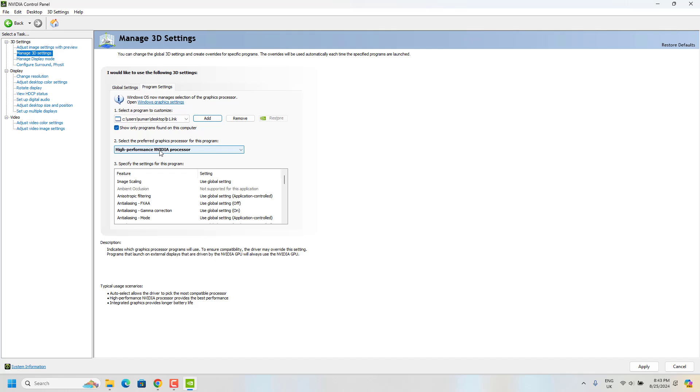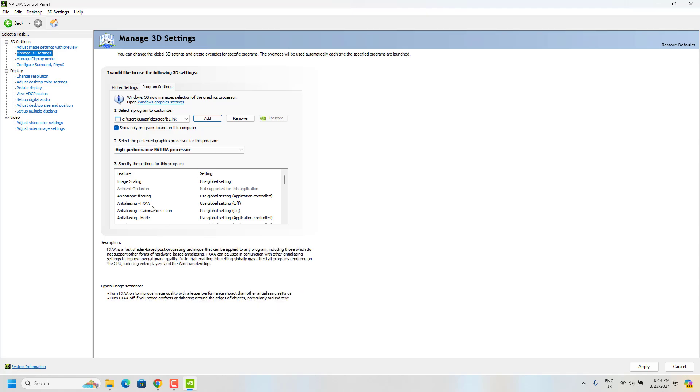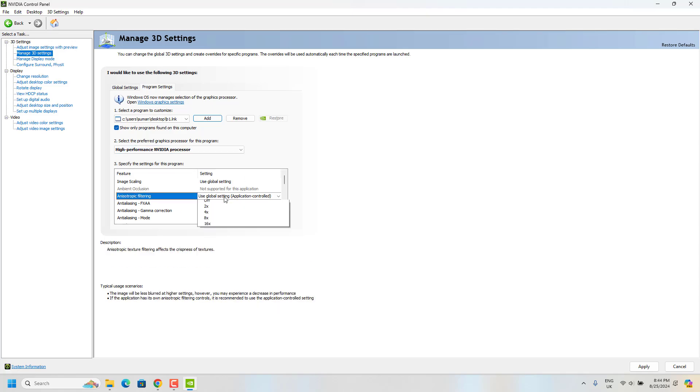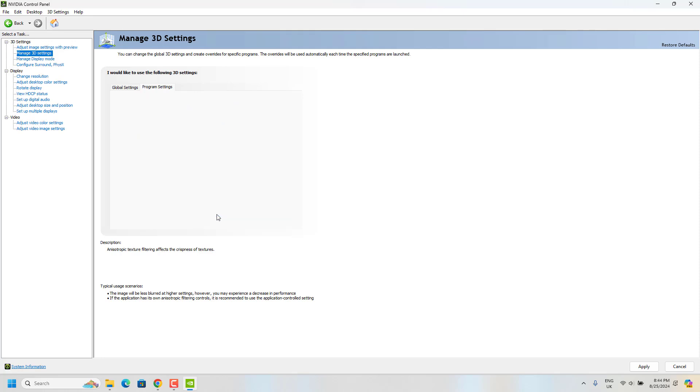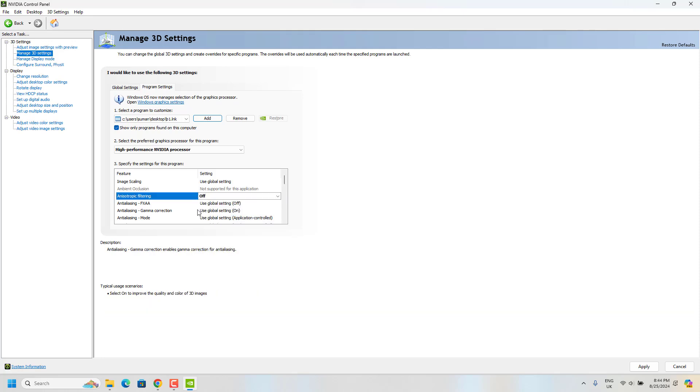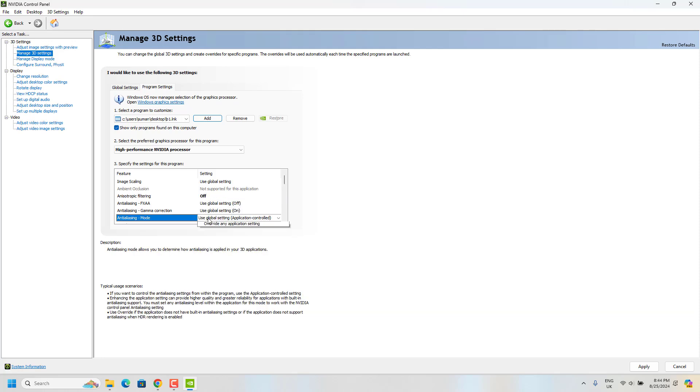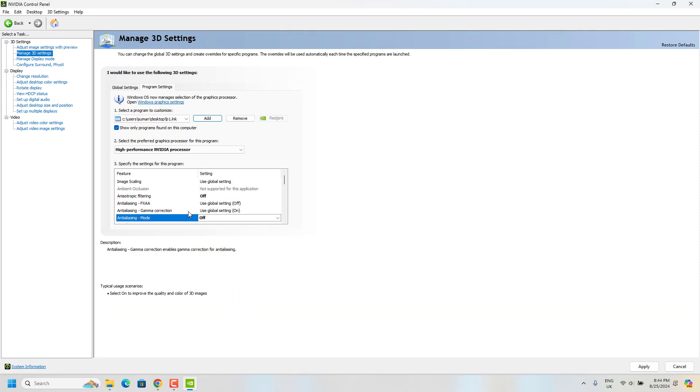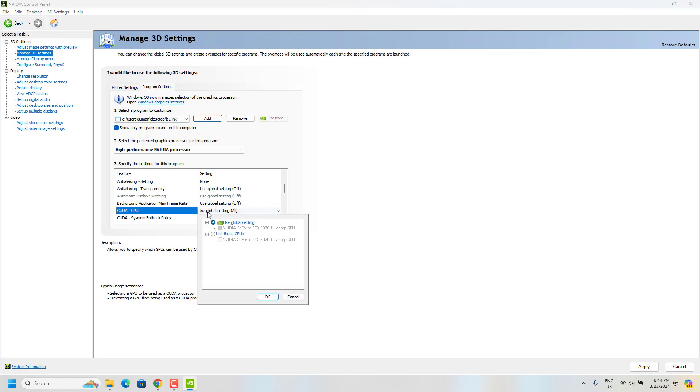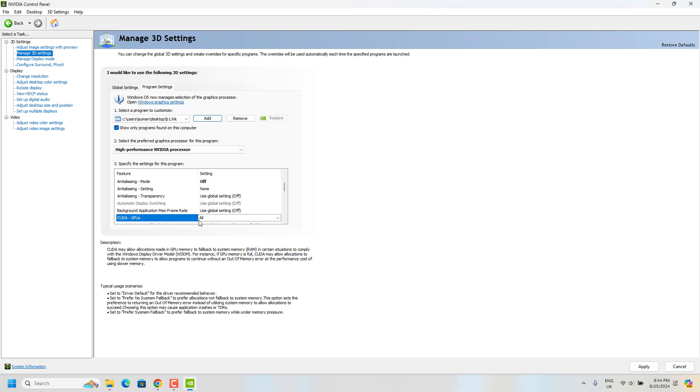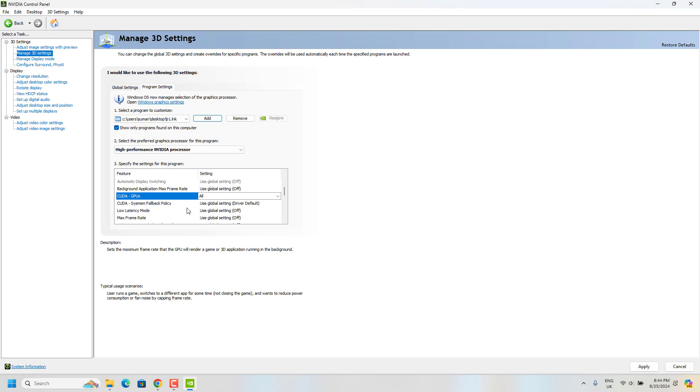The first step what you have to do is set anisotropic filtering to off, and then anti-aliasing mode off, and CUDA just change to your graphics card.